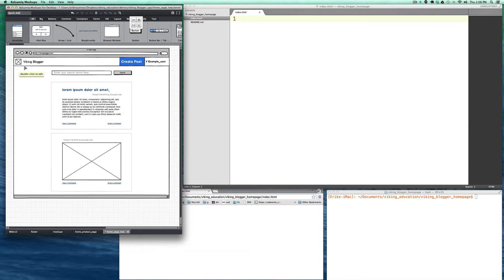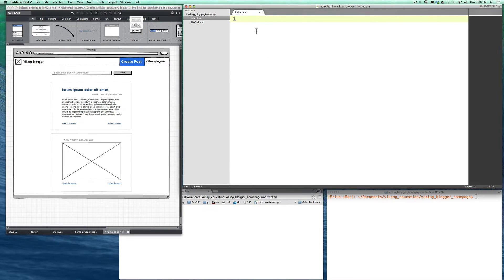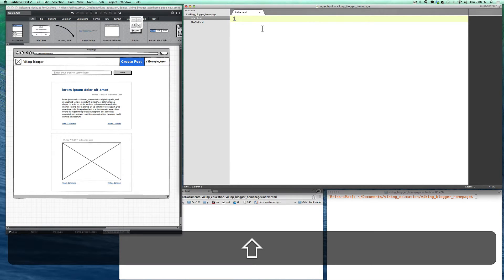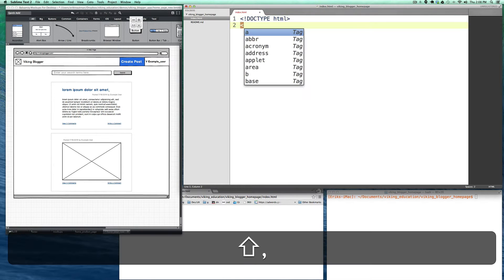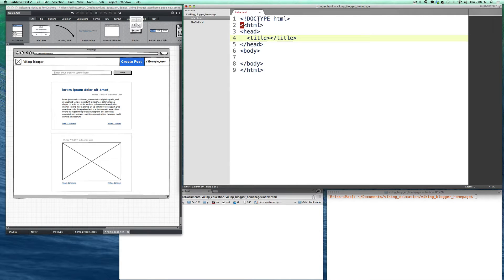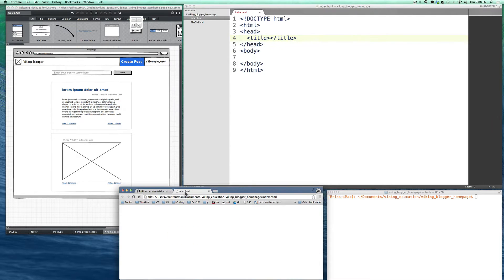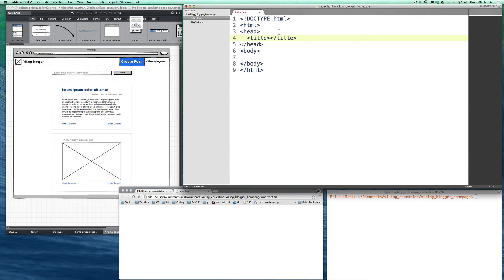We're going to start building the structure of the page using HTML tags and containers, and then start styling it so it looks like our mock-up. To get things started, it makes sense to set up the basic document structure. The first thing we'll do is a doctype declaration, then set up our HTML tag. In Sublime Text, hitting tab autocompletes everything. The title tag shows up in the browser tab and other places across the internet, so if you're building a live site you'll definitely want to fill that in.